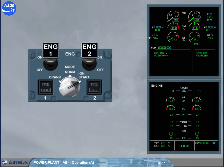At idle, the parameters should be: N1 approximately 21.4%, EGT approximately 414 degrees Celsius, N2 approximately 57.8%, fuel flow approximately 350 kg per hour or 775 pounds per hour, and EPR approximately 1.01.